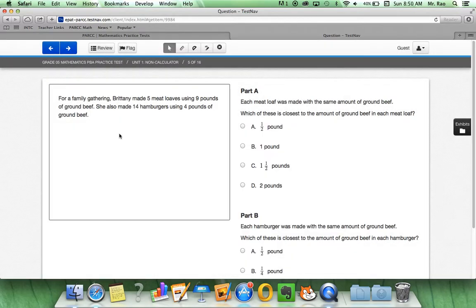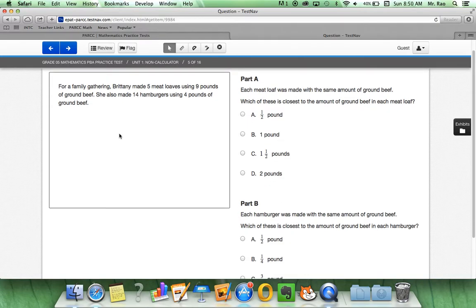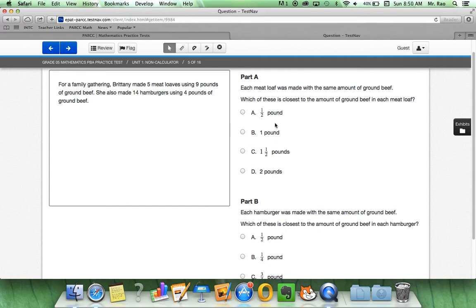Now, on this, let's make sure for question five, we see that there are two parts. So, there are two questions. Now, part A, after we read about Brittany,